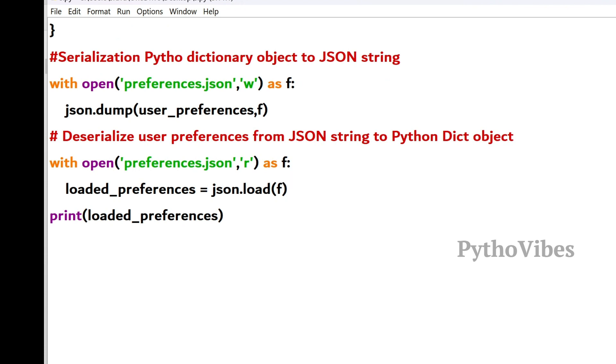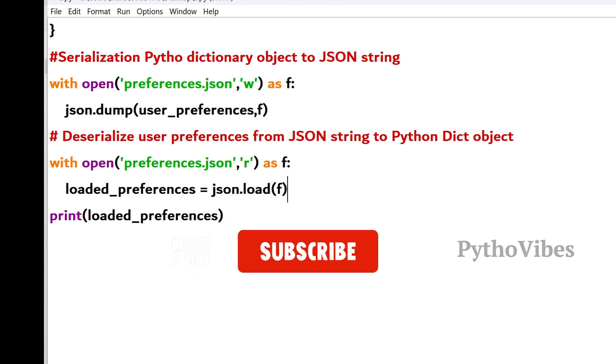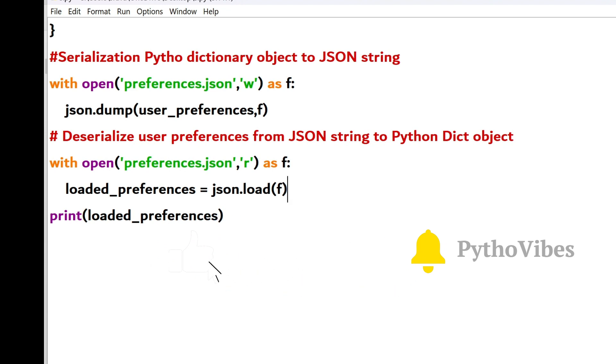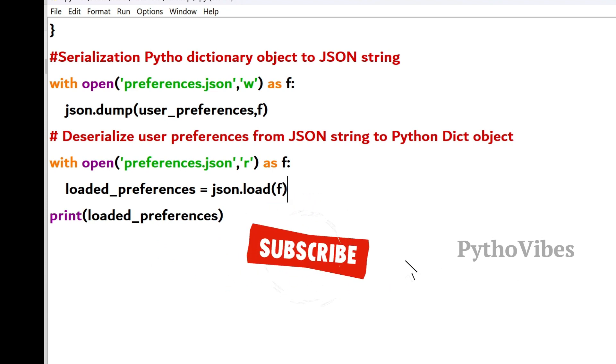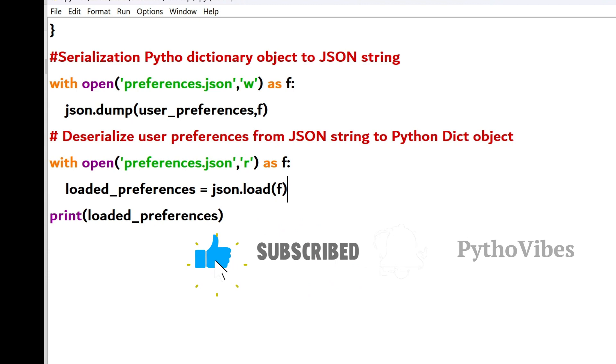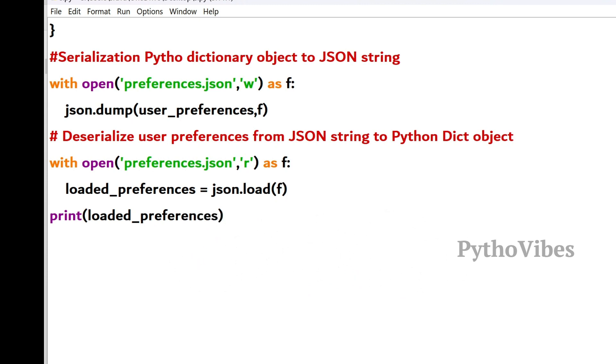I hope you found this video helpful. If you have any queries or want more Python content, remember to like this video and subscribe to Pythonvibes YouTube channel for more interview questions, answers and Python concepts from basics to advanced level. Thank you guys for watching this video. Until next time, happy coding.